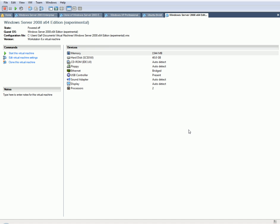We're going to go ahead and begin the installation. I'm going to click on Start. We're going to start the virtual machine. Pretty much we're going to go with the defaults here.